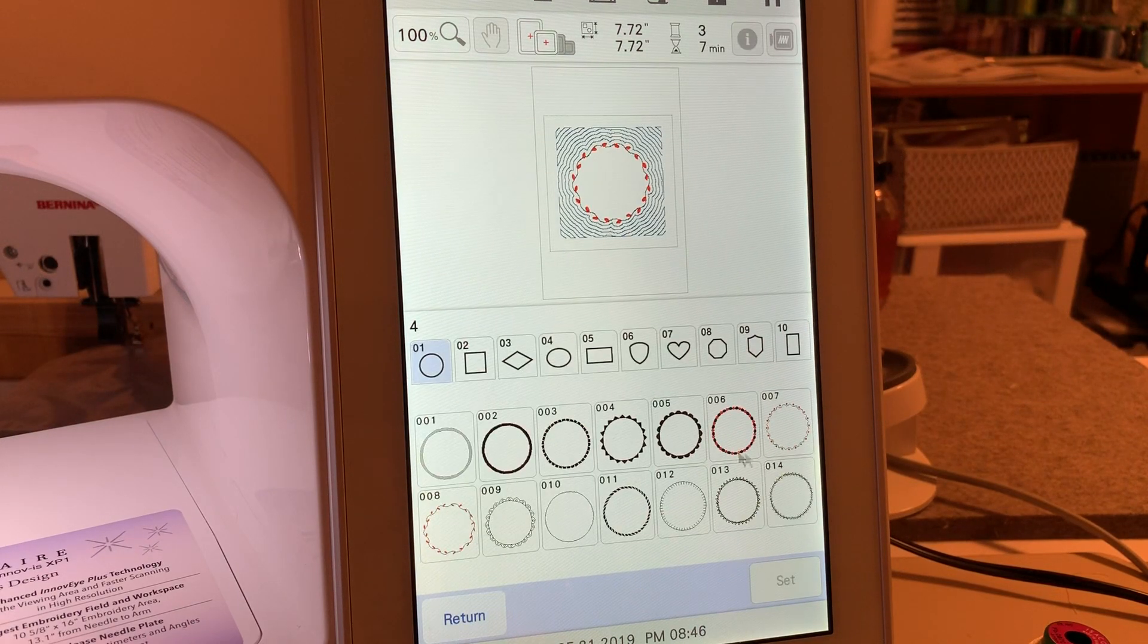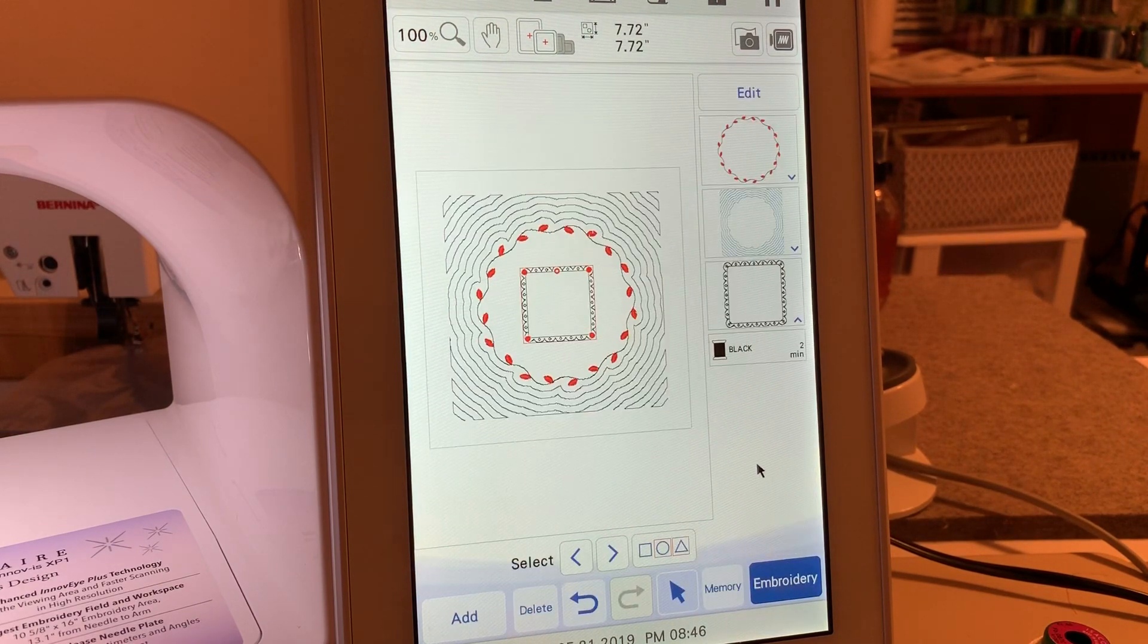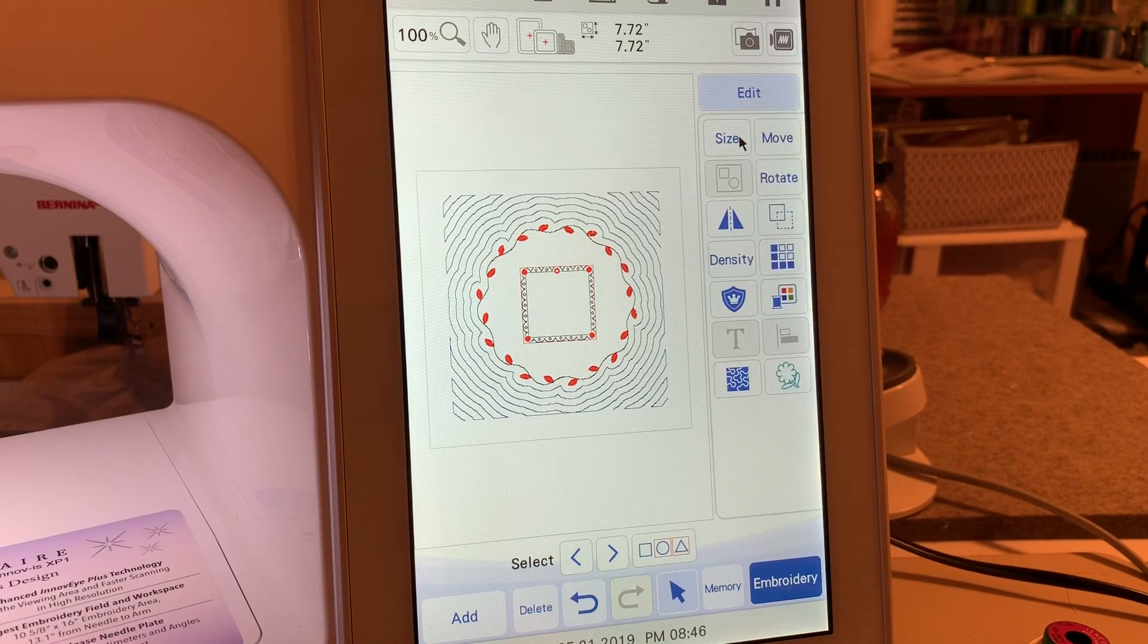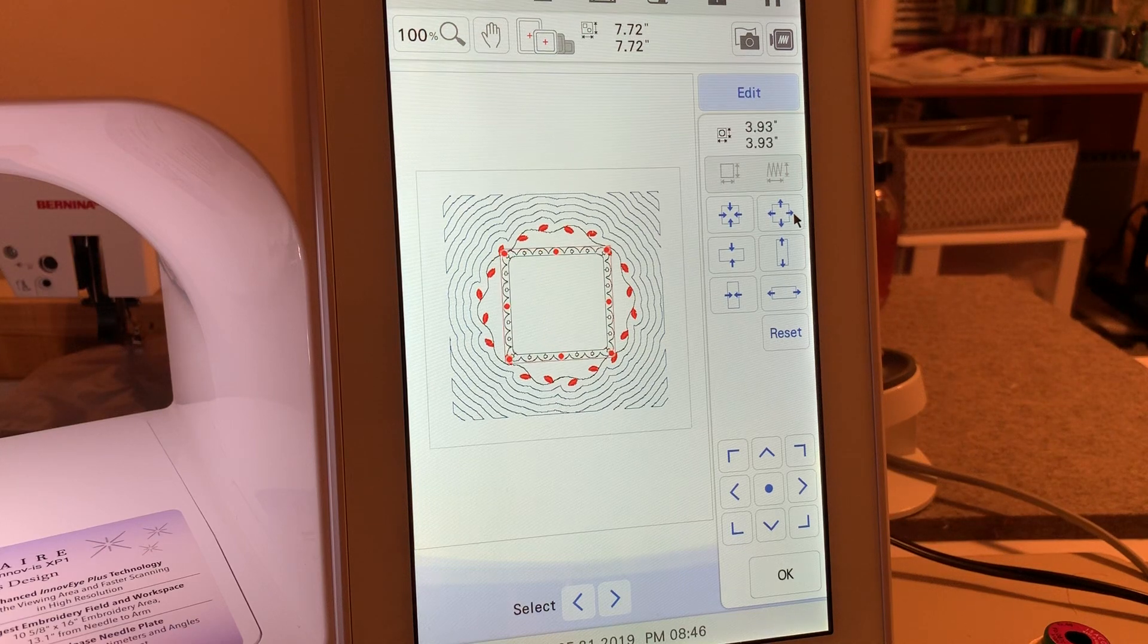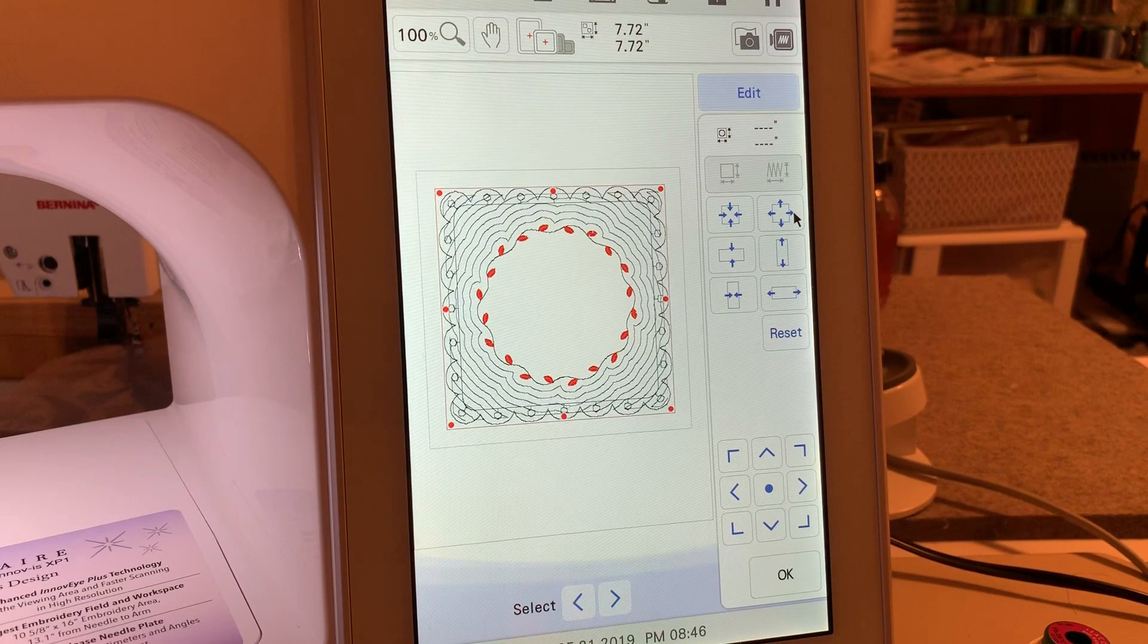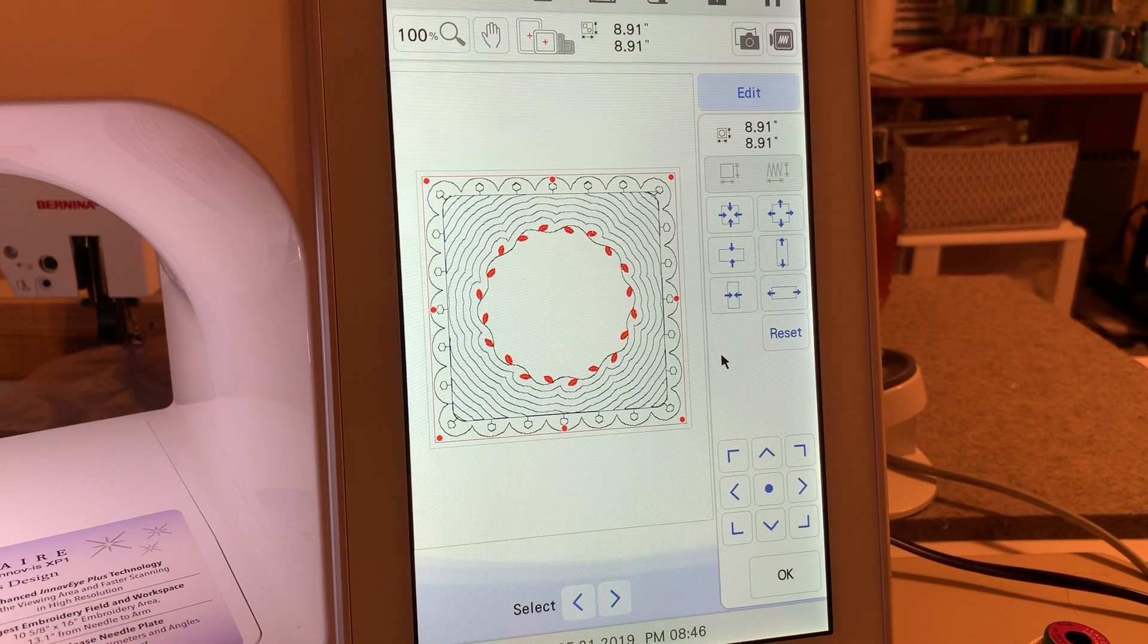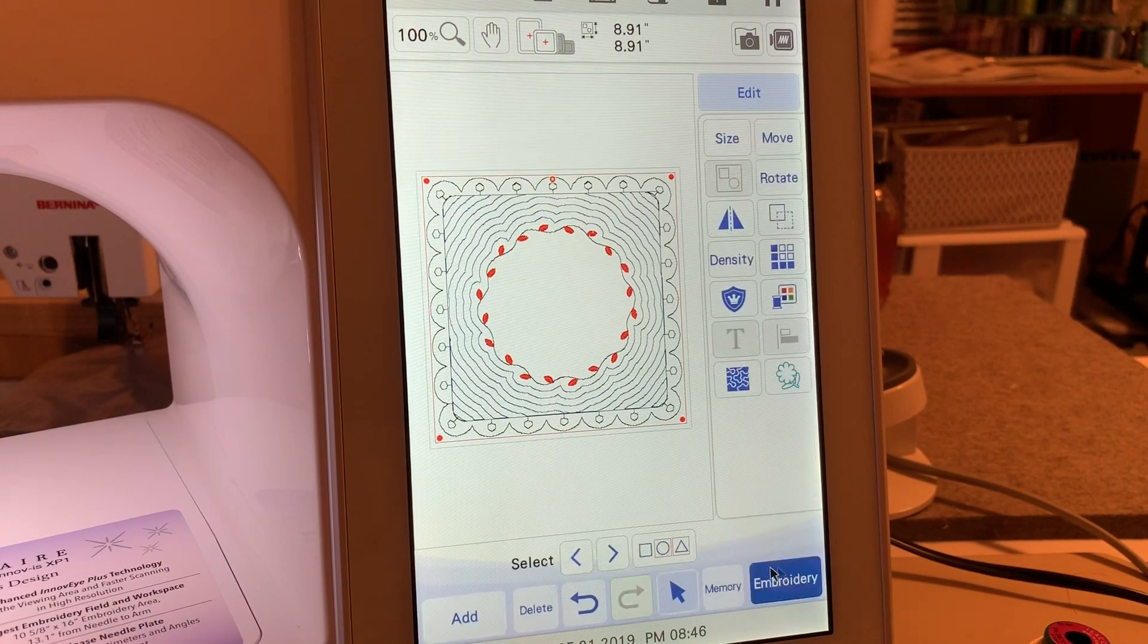Now let's add the border on the outside. We'll choose add and go to the border function and choose the square. She chose number nine and choose set. Now we need to go in and resize it, so go to edit and choose size and increase this. This was the external border and it really looked cute the way hers stitched out.